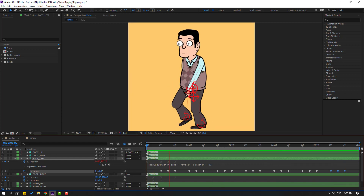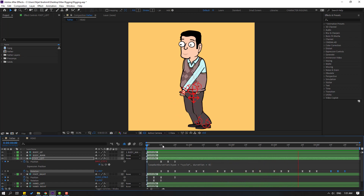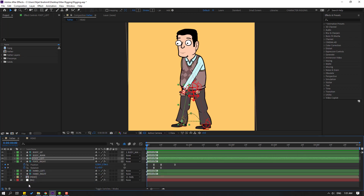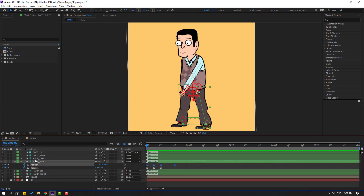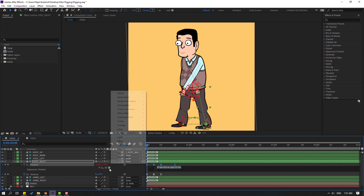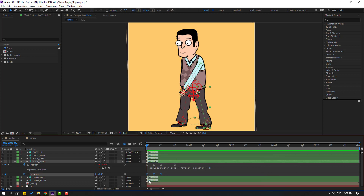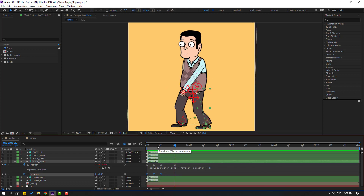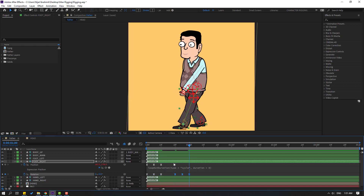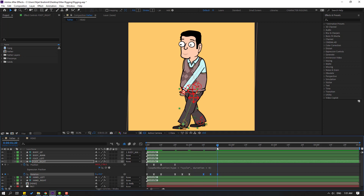Close these keyframes. Select the position keyframes for foot right, hold Alt and click the time icon, go to the play button property and select loop duration — click the input area. Select the keyframes, Ctrl+C, go to frame 10, Ctrl+V, then go to the last keyframe, hold Shift and press Page Down to go to frame 10, then Ctrl+V again to complete the loop.